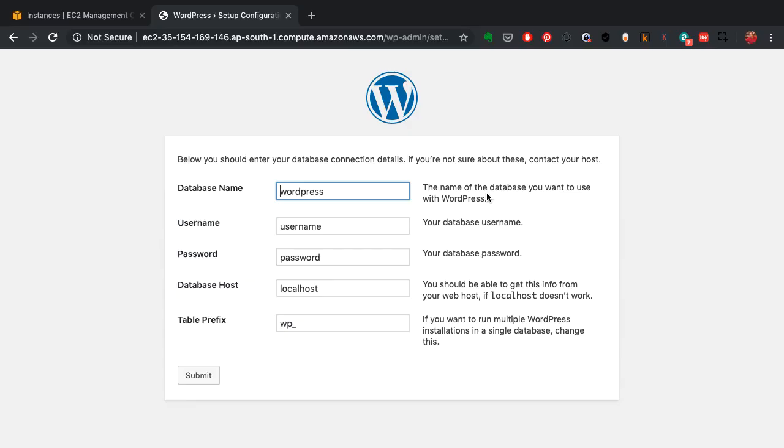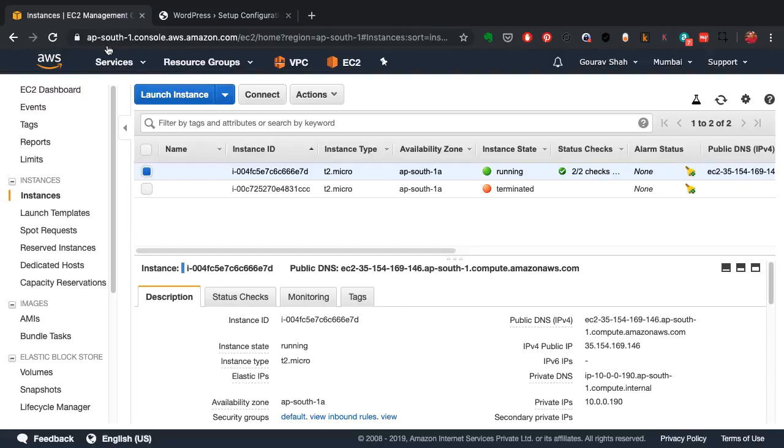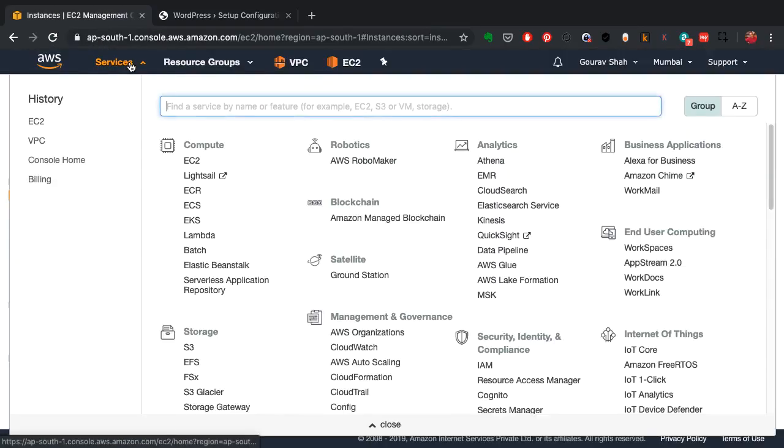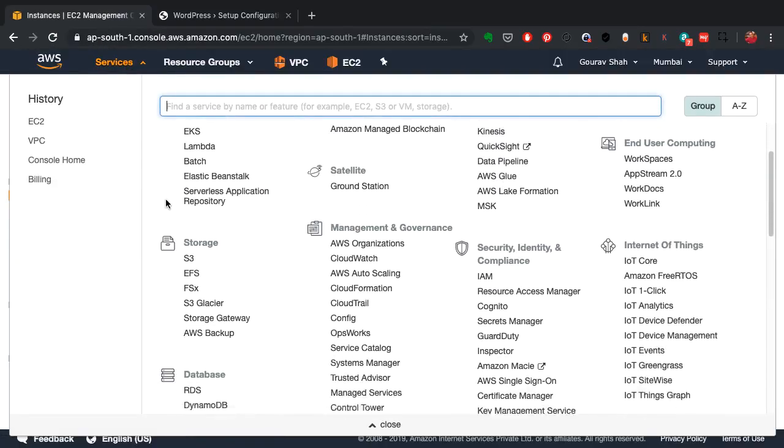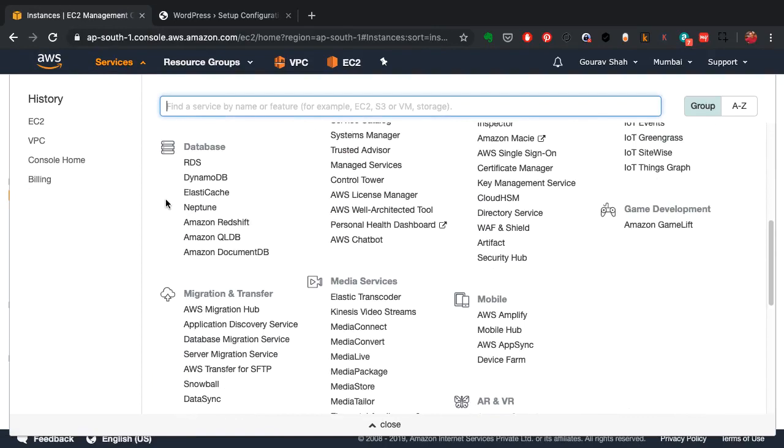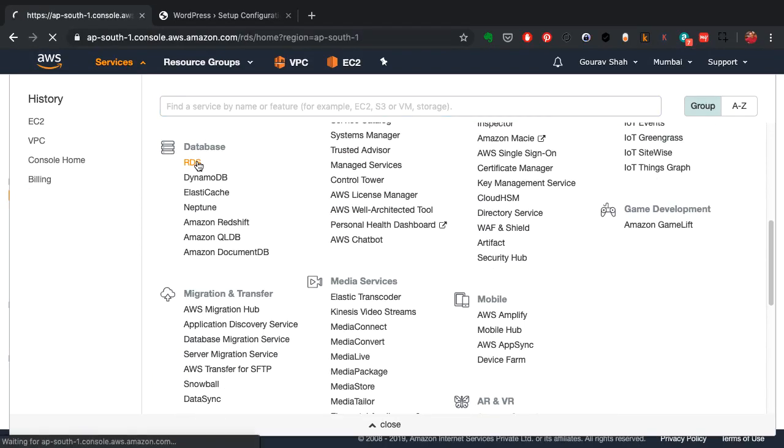In the previous video I demonstrated creating and launching a web server and going live instantly. Now this web server and the application we're running on it requires a database, that is MySQL, so we're going to use a managed service from AWS. That's exactly what I'm going to demonstrate here: how do you create a database in a completely managed environment with AWS.